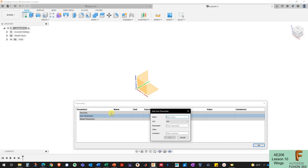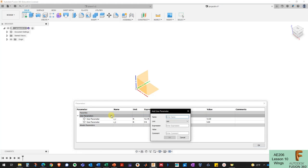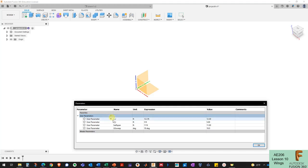The first parameter is the root chord length. I'll use C_R as the name, set it in feet, and give it a value of 12.3 feet. Then I need to define the tip chord — also in feet — and I'll use 5 feet for the tip chord. I also need the half span dimension, which I'll set to 11 feet. The last parameter to define the wing shape is the leading edge sweep, which I'll set to 18 degrees.